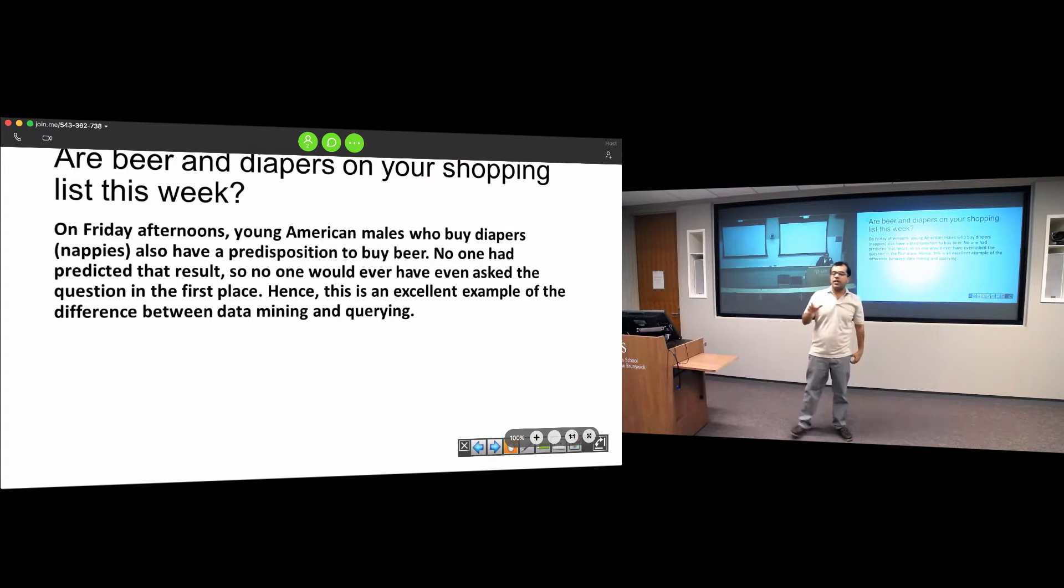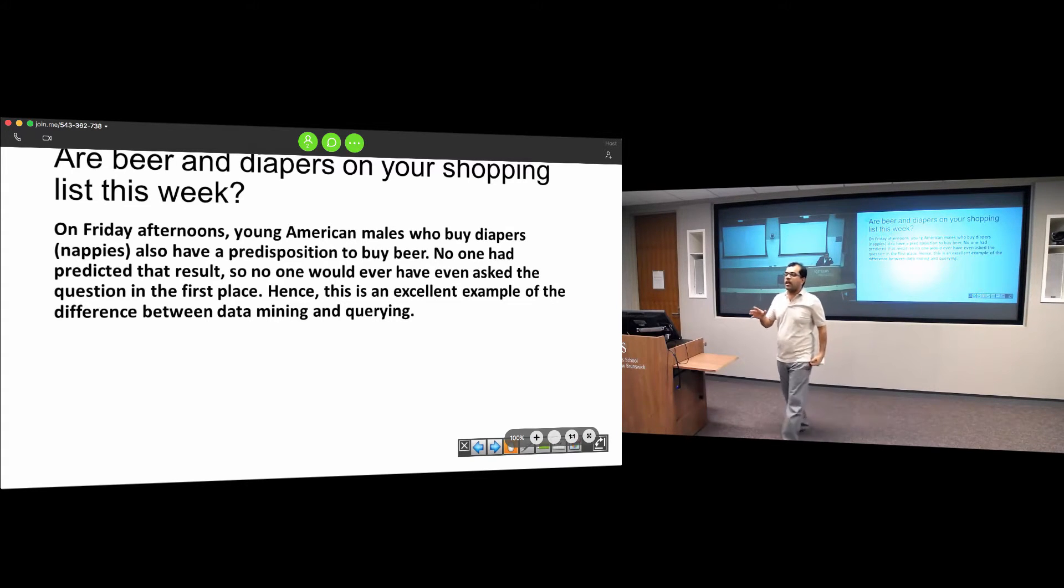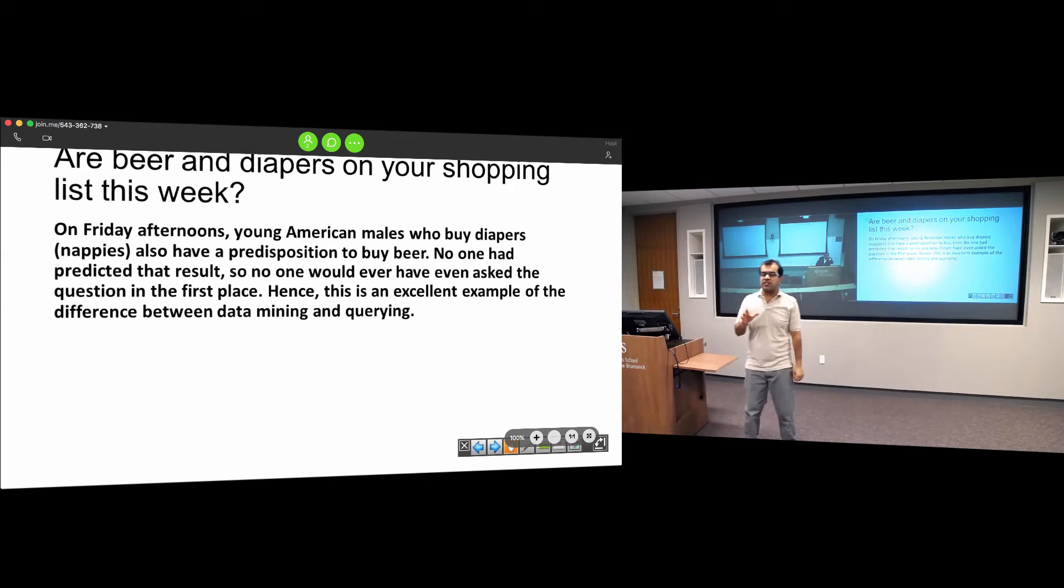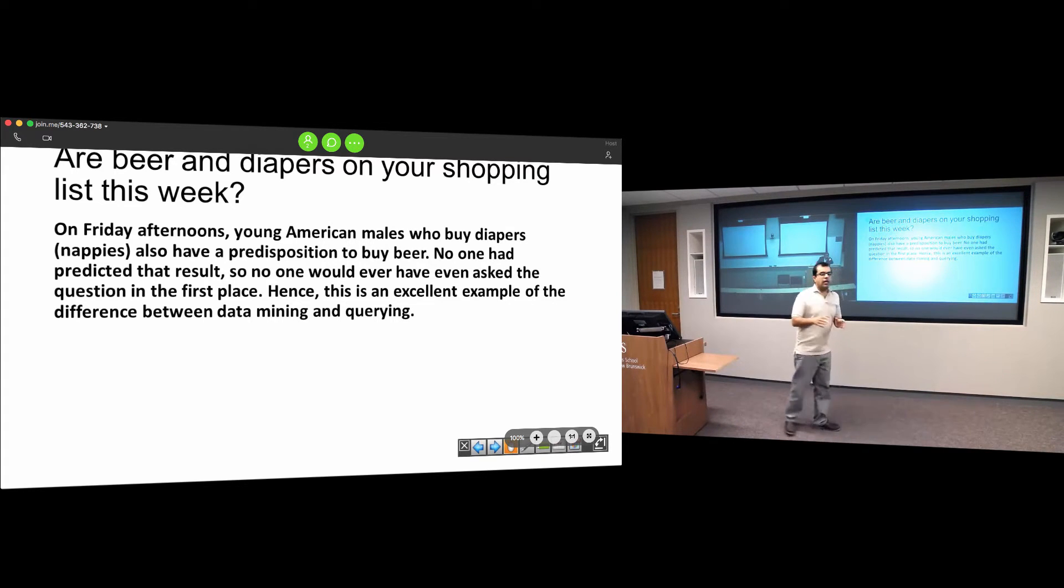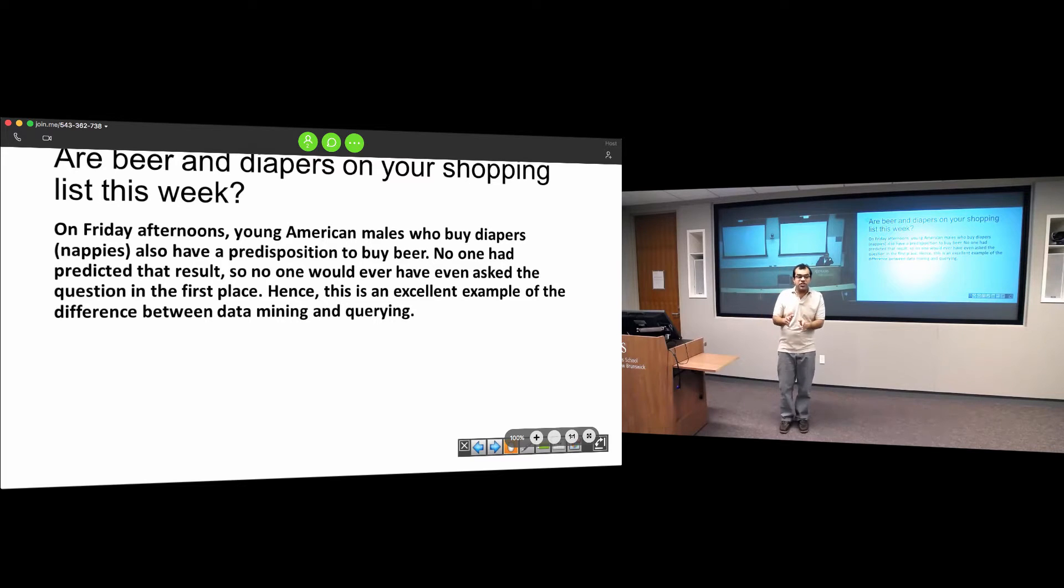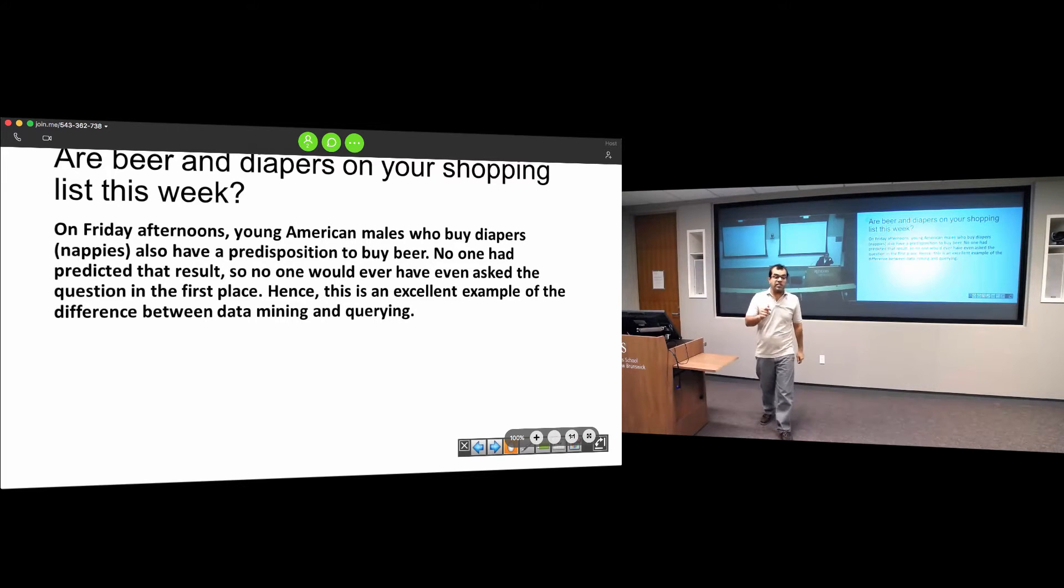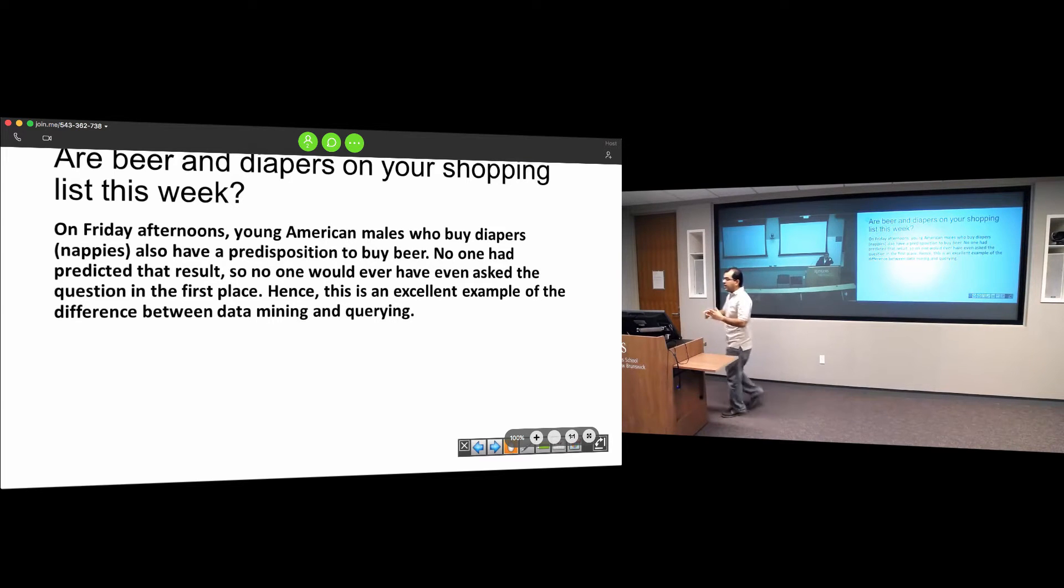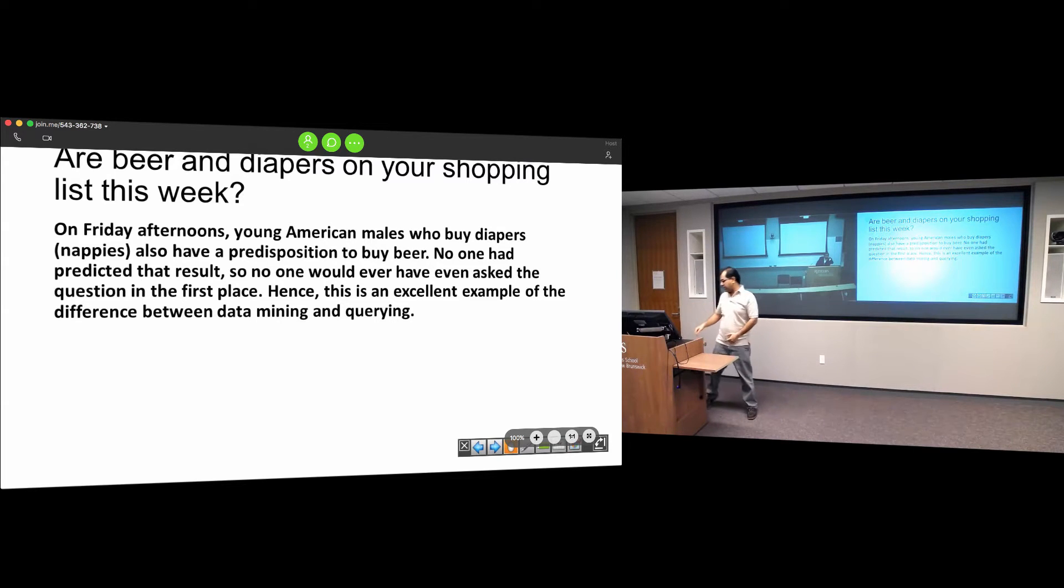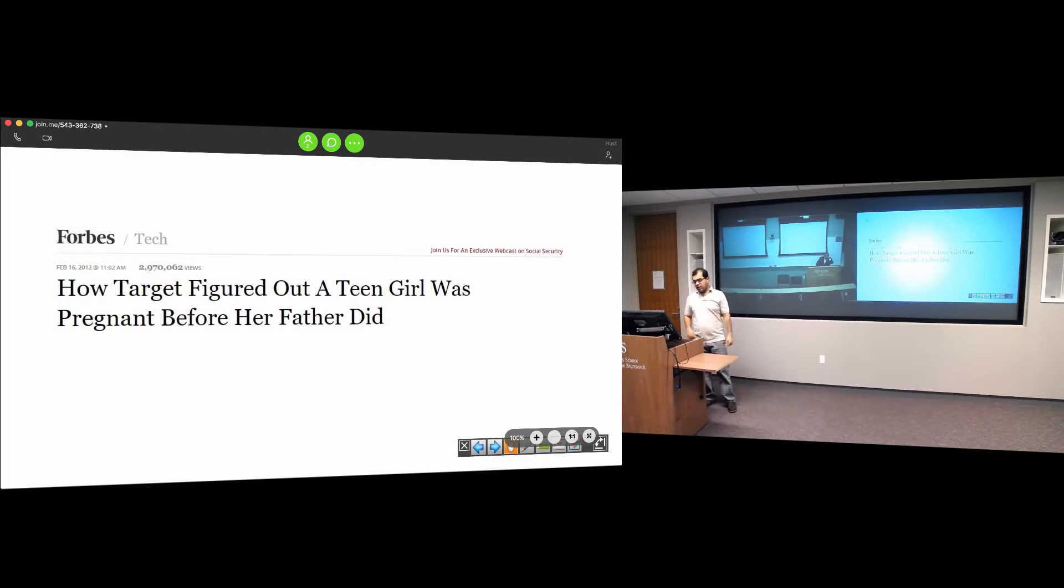This tells you what data mining and data analytics is all about. Products on the shelf in a superstore are placed together because there's a high propensity that a user who buys one will buy the other. If you make it convenient for them, you can increase your sales.